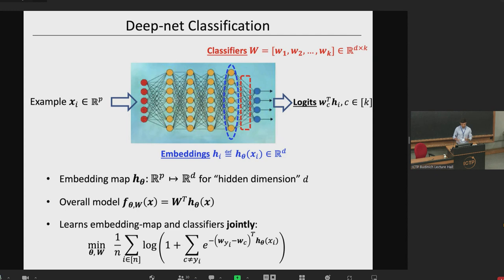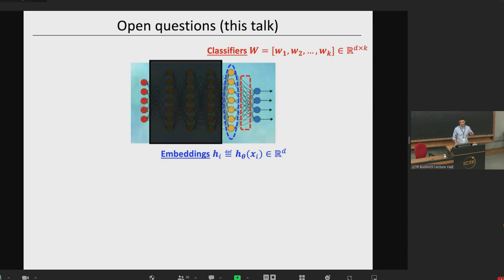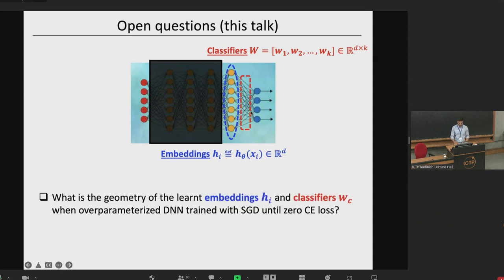Typically for K-class classification, the first choice for loss is the cross-entropy loss. Training is done with respect to the parameters theta of the hidden embeddings and the classification vectors W. In this talk, we view the entire network as a black box and isolate our attention at the last layer — at these embeddings and the classifier — asking what is the geometry of the learned embeddings and classifiers when parameterized neural networks are trained with SGD until zero cross-entropy loss.